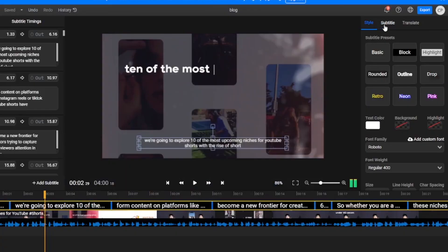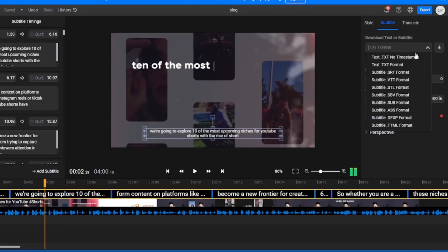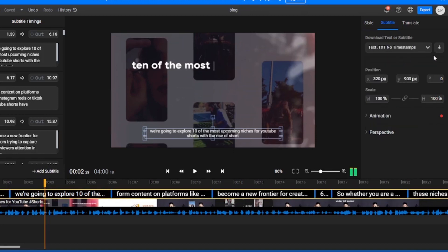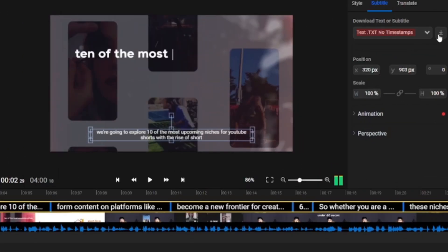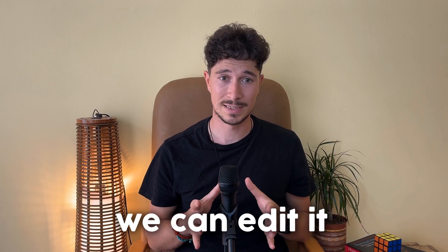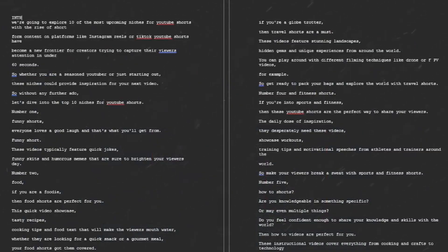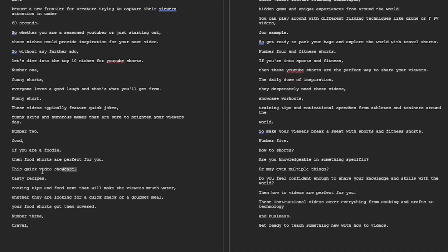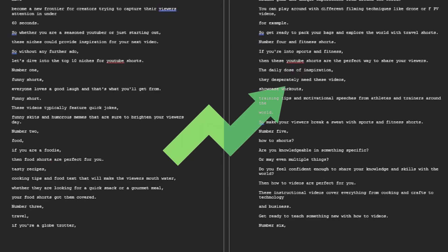After the subtitles have been generated, we can go to the right side of the screen and select Subtitles. Then we can download the transcript of this video in text format. It's very important at this step to select text with no timestamps. Now that we have the text file, we can edit it, add an intro and key takeaways, keywords, or other pieces to develop it.